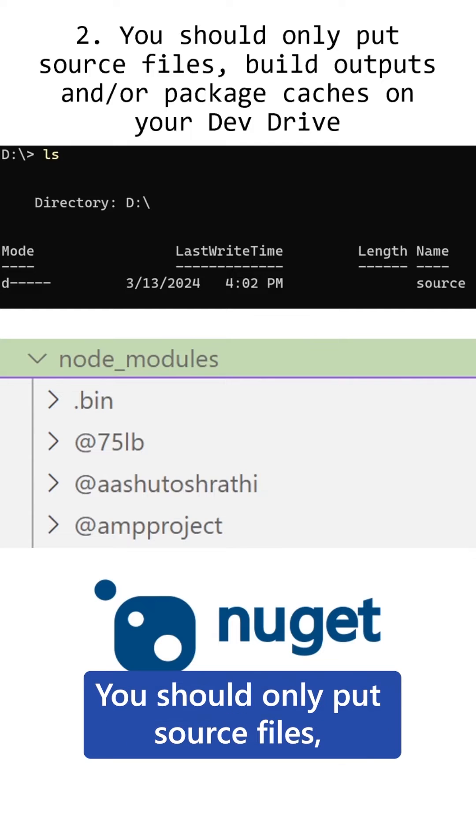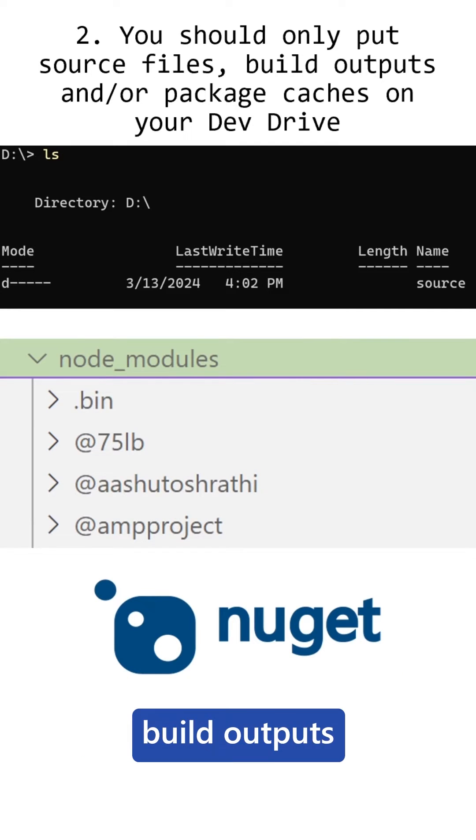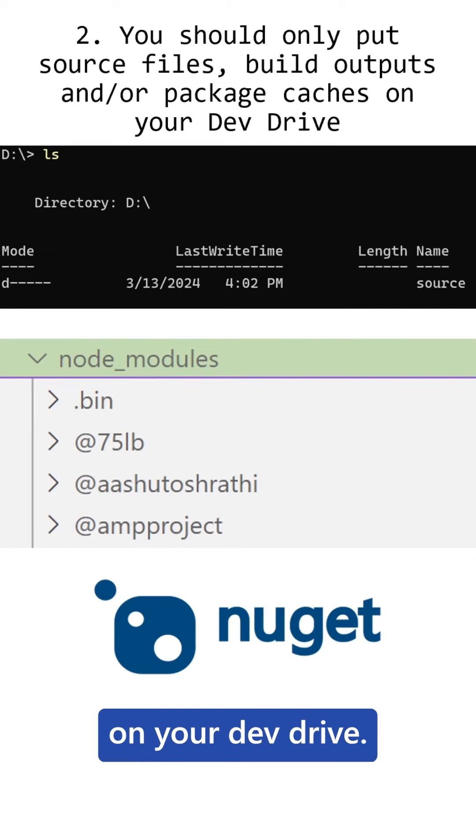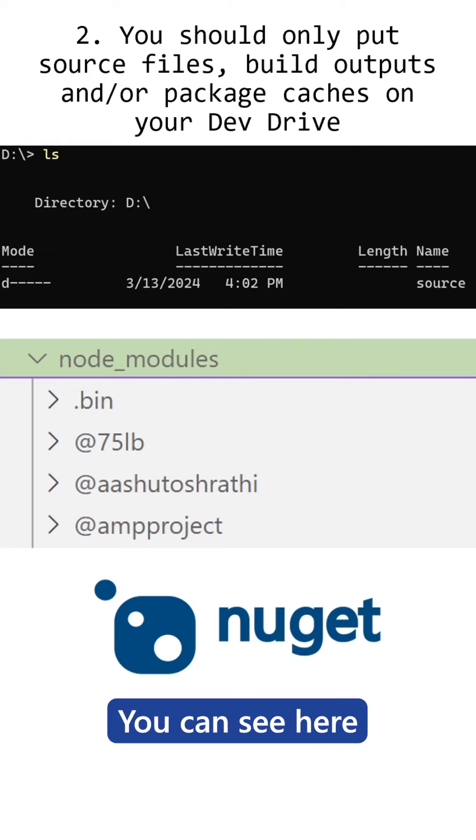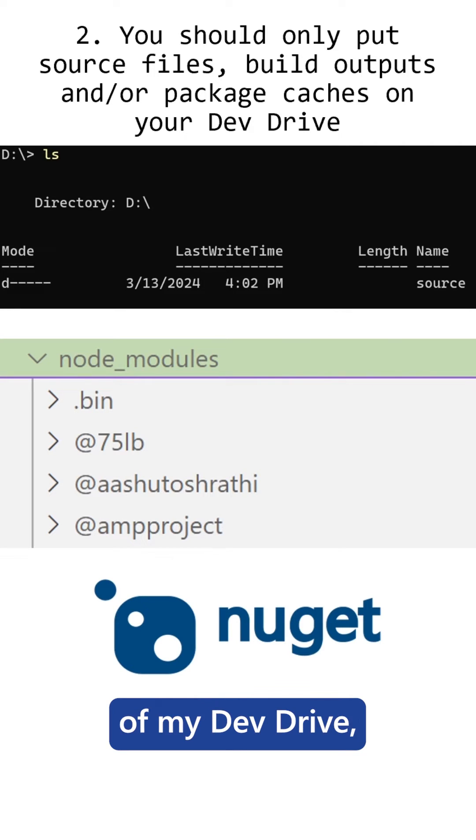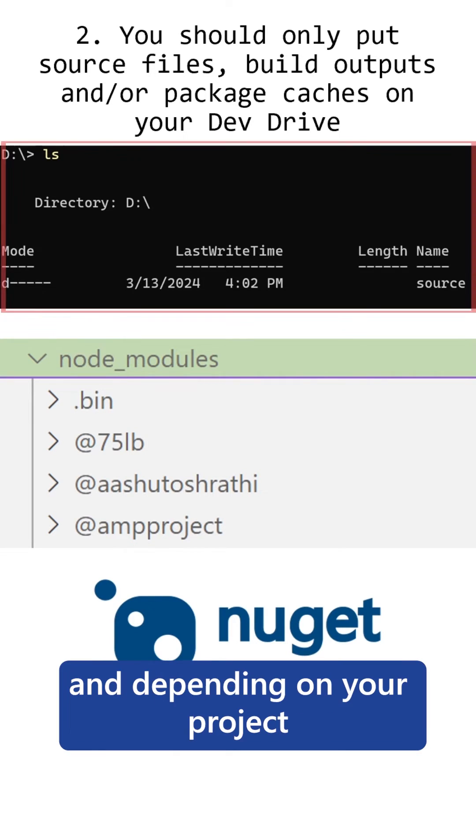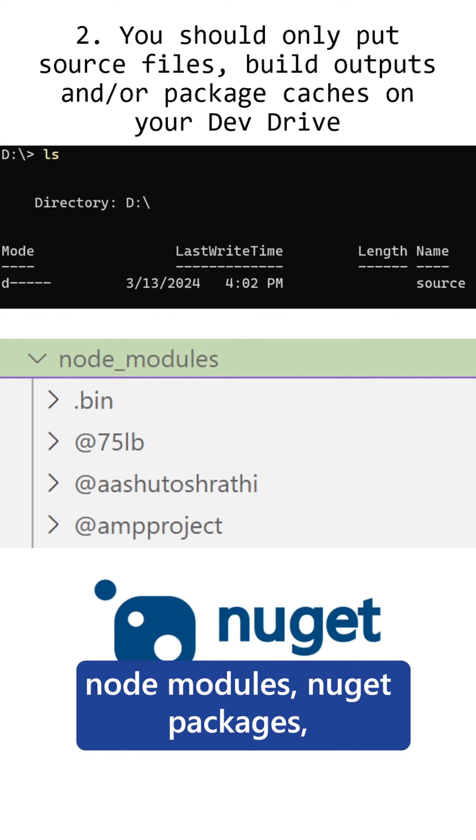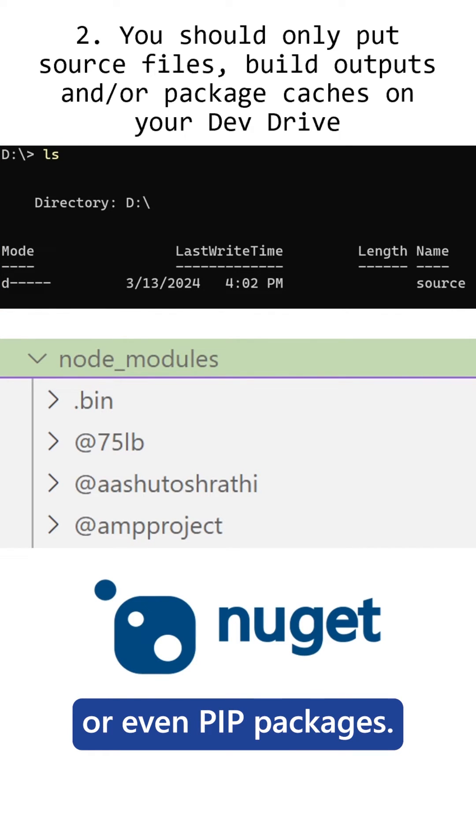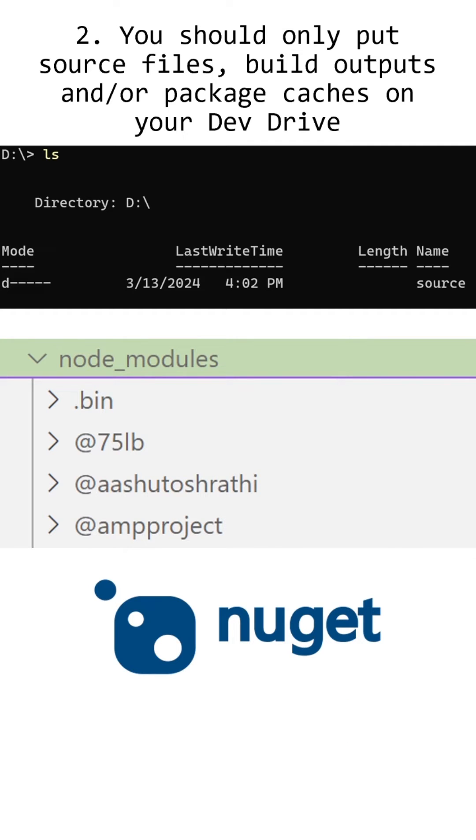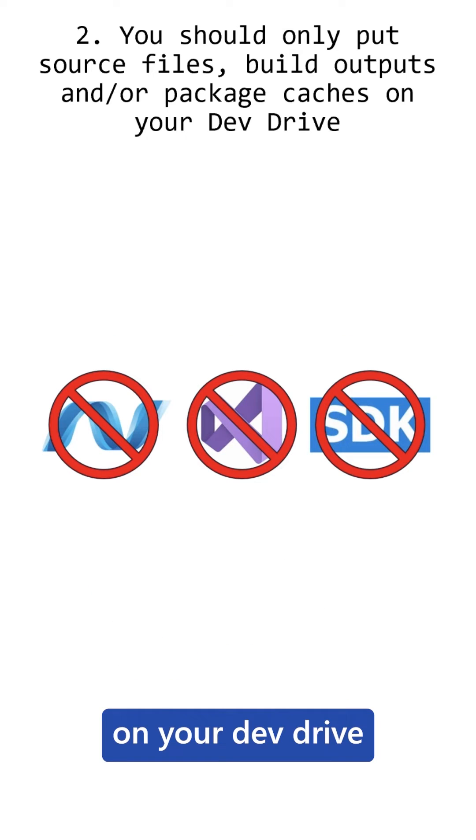Two, you should only put source files, build outputs, or package caches on your DevDrive. You can see here, in the root of my DevDrive, I only have my source folder, and depending on your project, you might have node modules, NuGet packages, or even PIP packages. These are also okay to be included on your DevDrive.